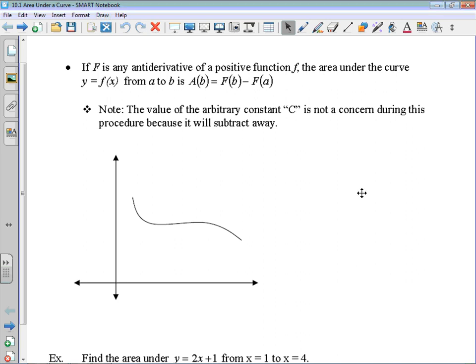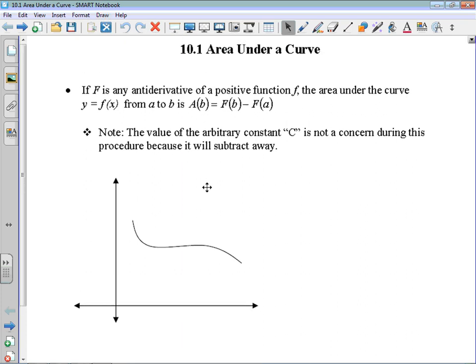Section 10.1 starts using the antiderivative for something really important and graphical, which is the idea of the area under a curve. It's something that we're really going to focus on for the remaining of the course, and the area under the curve is given really important meaning.